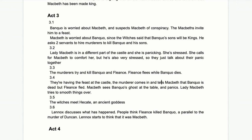In 3.3, the murderers attempt to kill Banquo and his son Fleance. Fleance escapes but Banquo dies. This leaves the prophecy still potentially valid — Banquo was told he'd never be king but that his son would, and his son still lives.